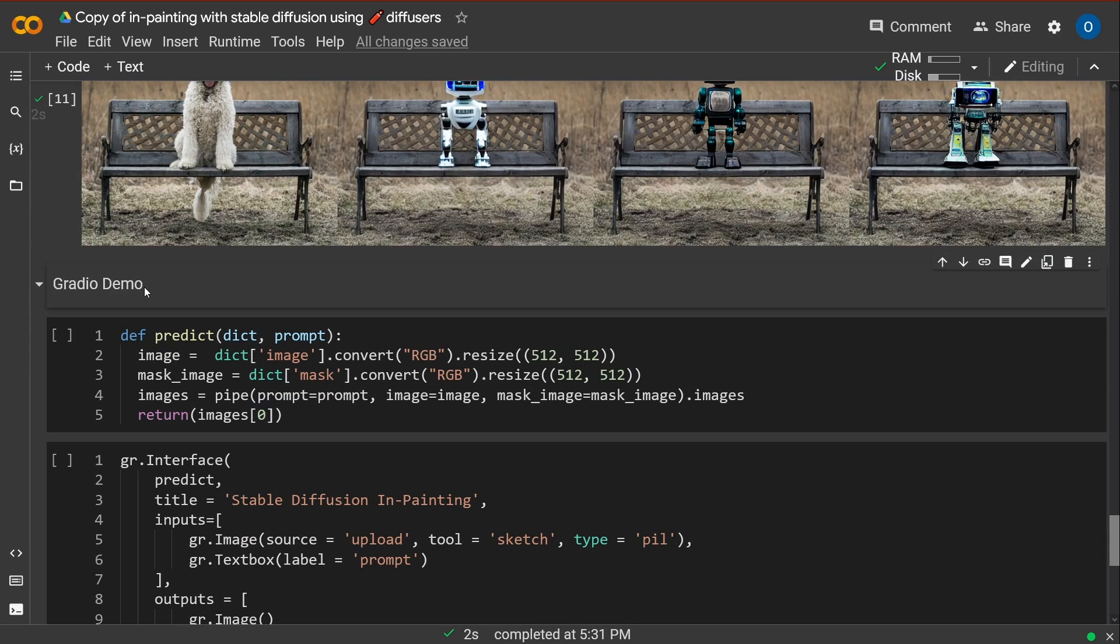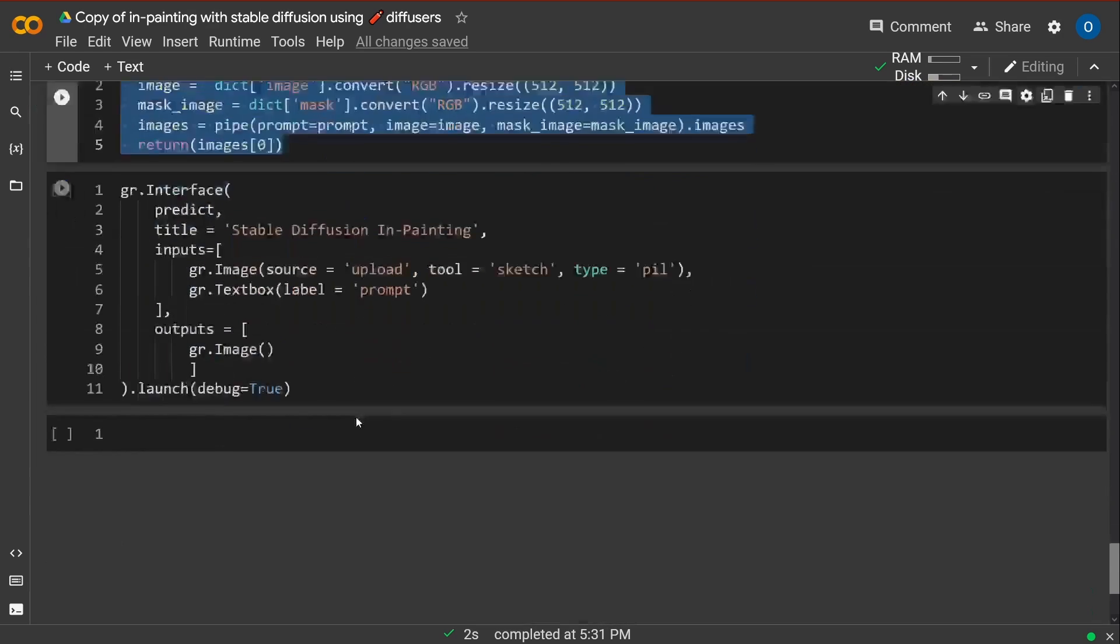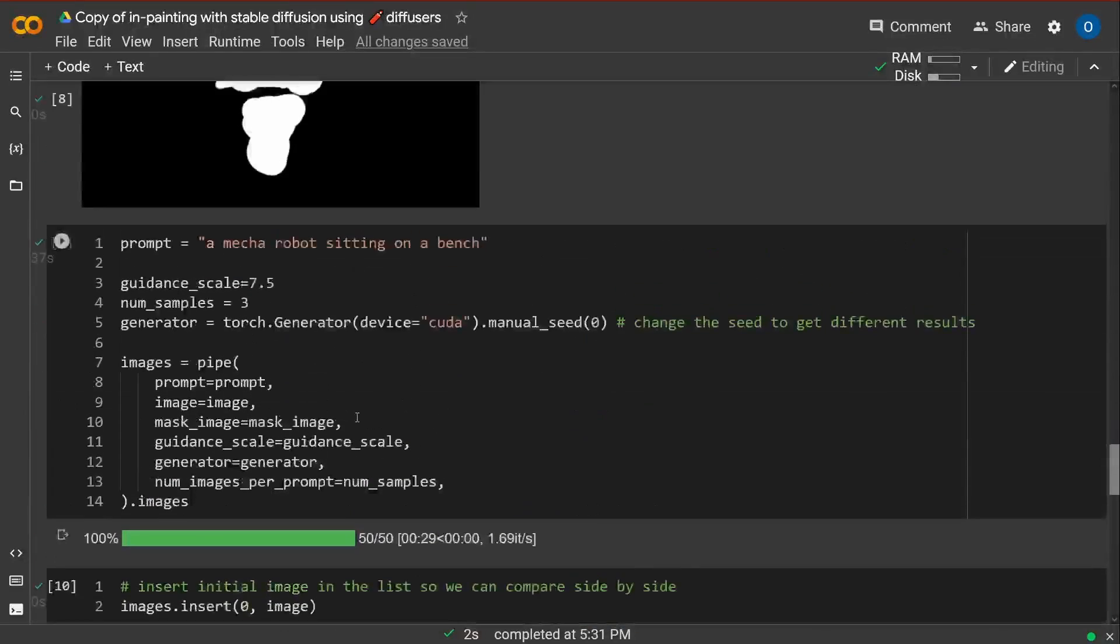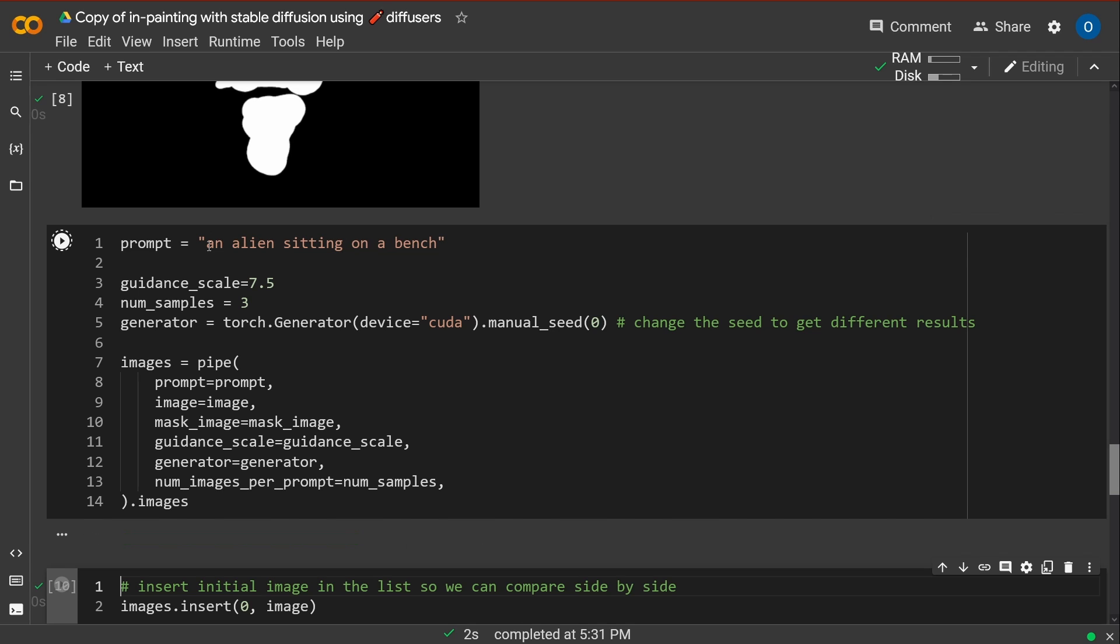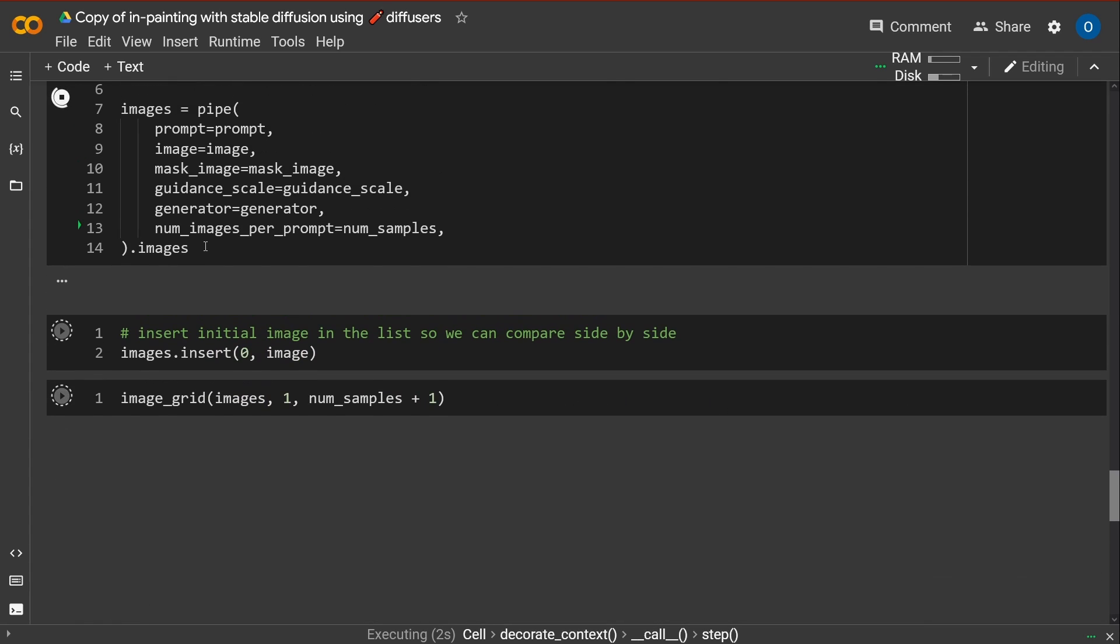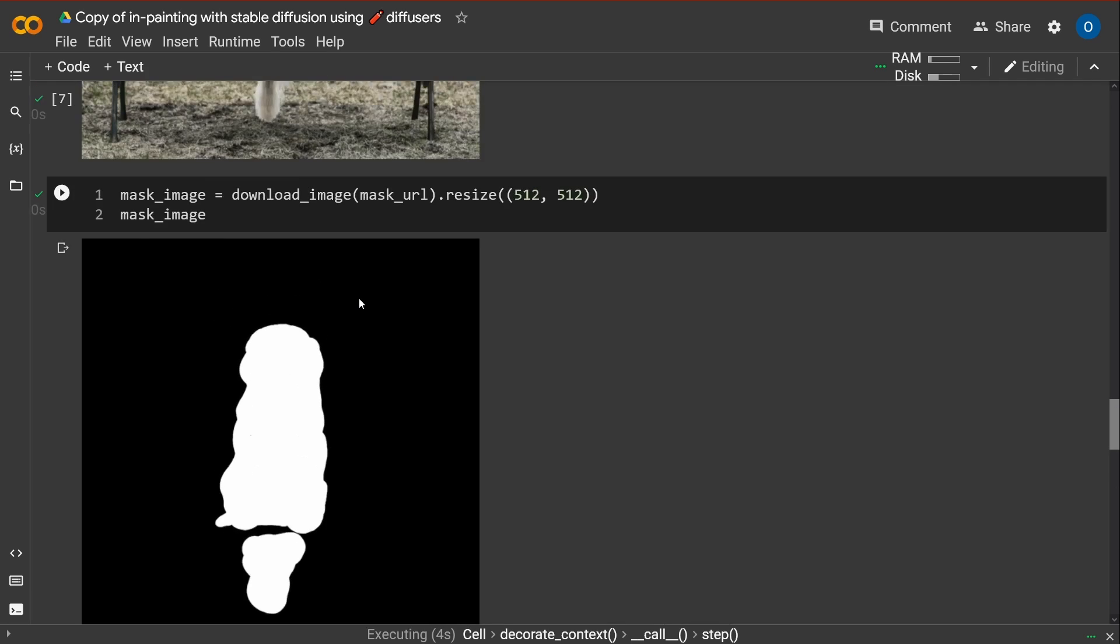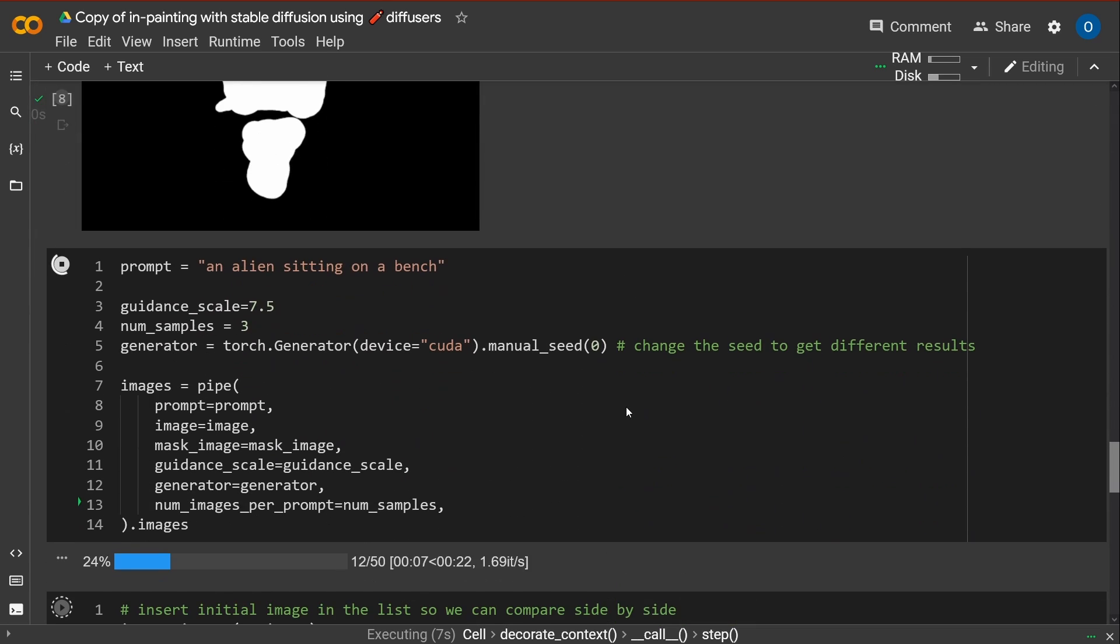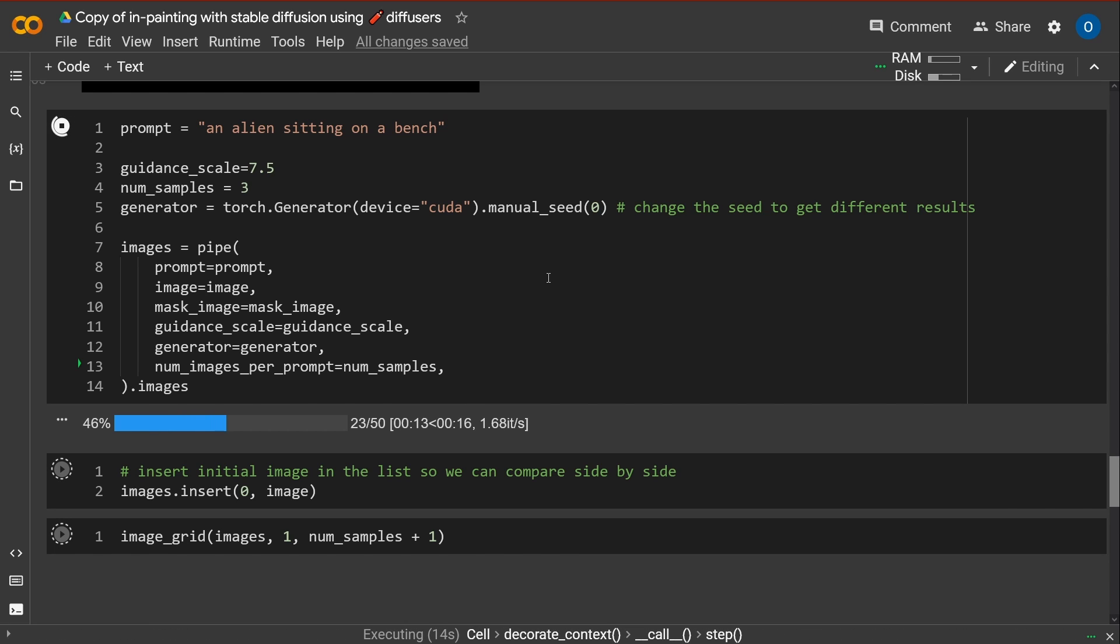Yeah. And then you can build a Gradio demo. I have two, three videos on Gradios. So no problem. Play around if you want. But what happens if we put an alien sitting on a bench? And this is something interesting. Because we have here the mask for the dog should work out fine. It takes a little bit of time. But I think this is it.